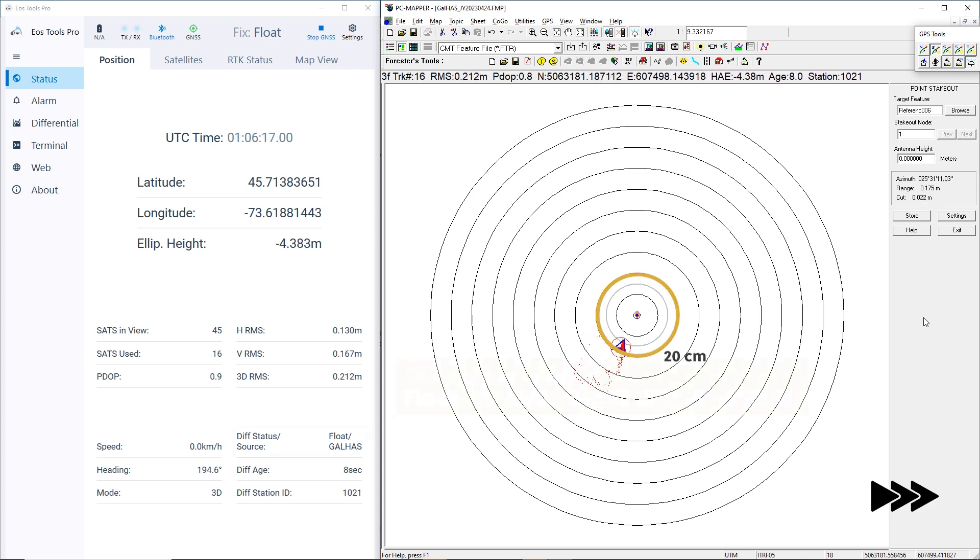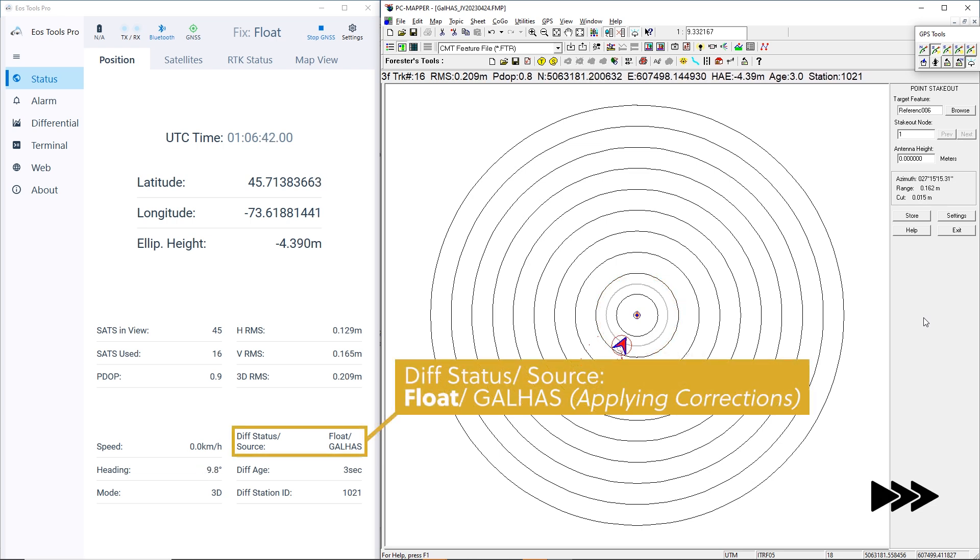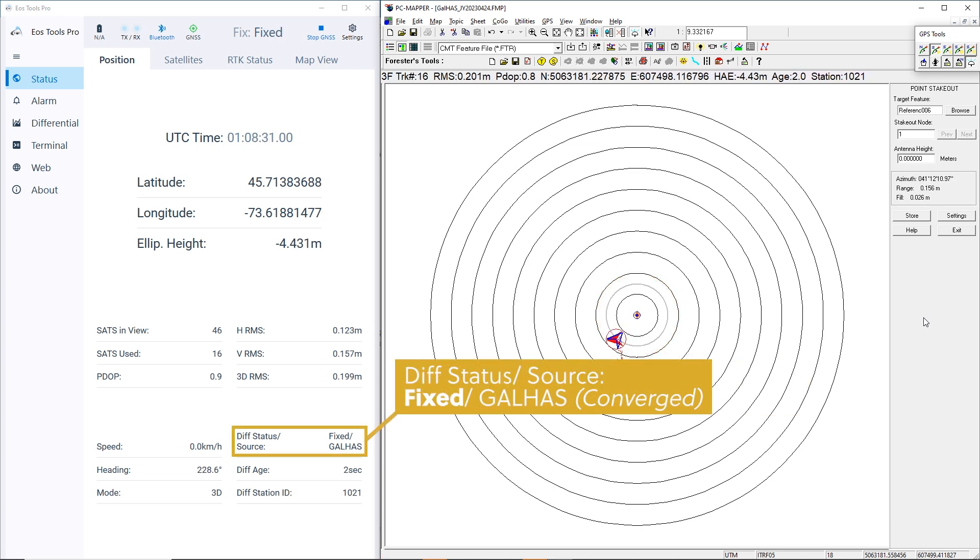Keep watching our diff status in EOS Tools Pro. Our diff status switches from float to fixed. We have now converged using Galileo HAS as our corrections source.